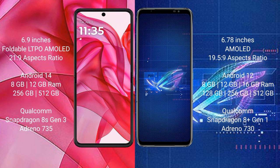The Motorola RAZR 50 Ultra runs on the Android 14 operating system. The ASUS ROG Phone 6 runs on the Android 12 operating system. The Motorola RAZR 50 Ultra comes with 8GB or 12GB RAM and 256GB or 512GB internal storage.